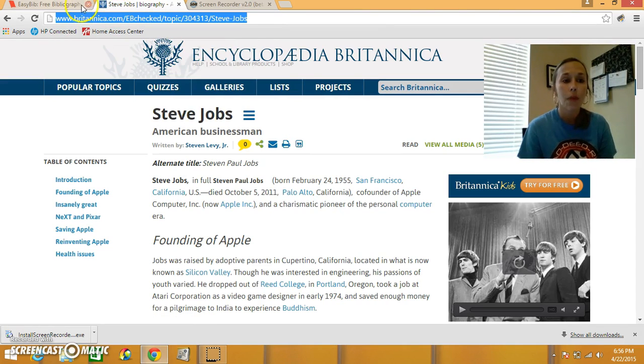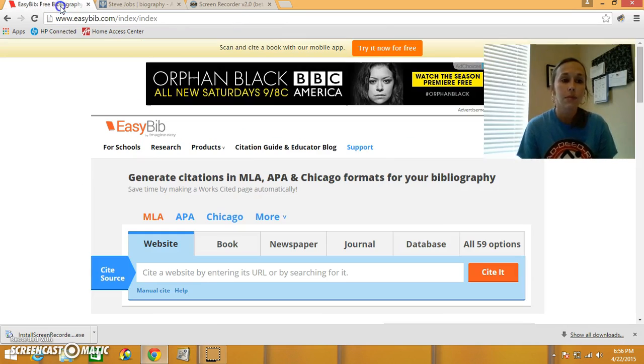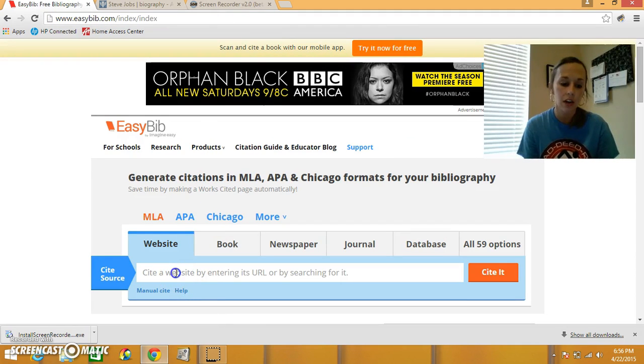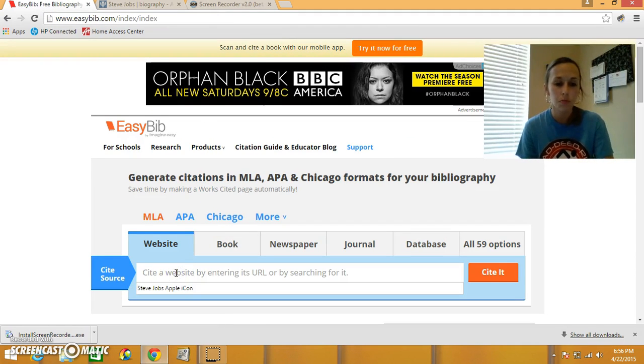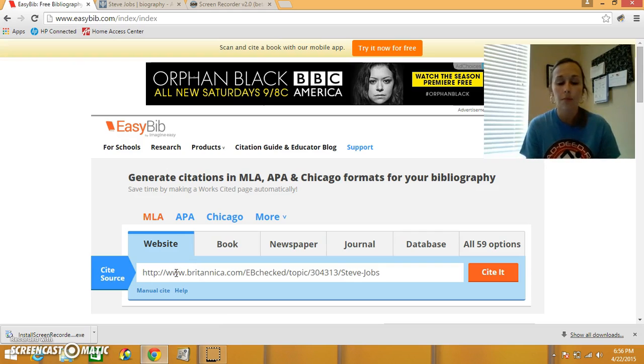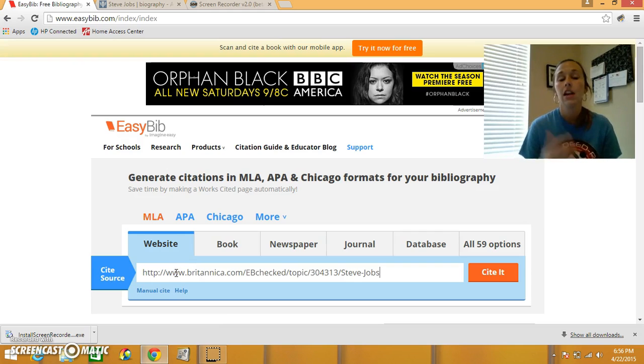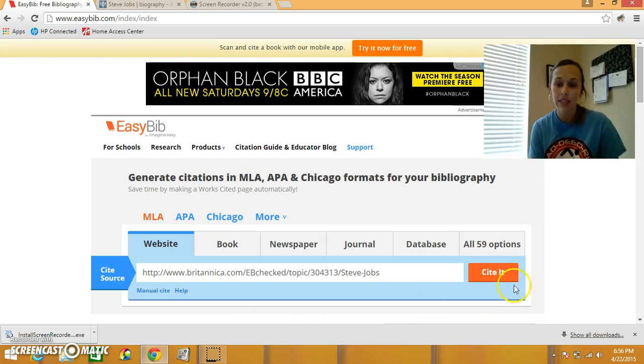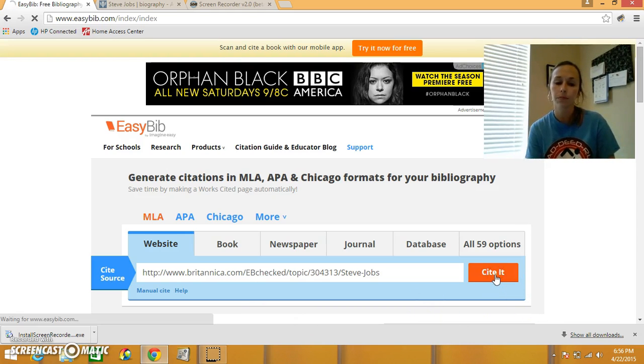Now I go back to the EasyBib tab that I have open. I'm going to click down there in that little search box, and I'm going to paste it in. You can do Control-V, or you can right click and hit paste. Now I'm going to click cite it.